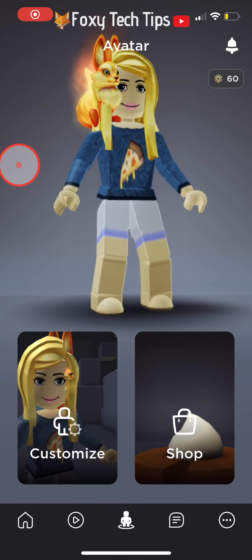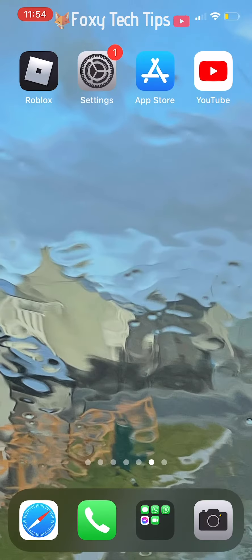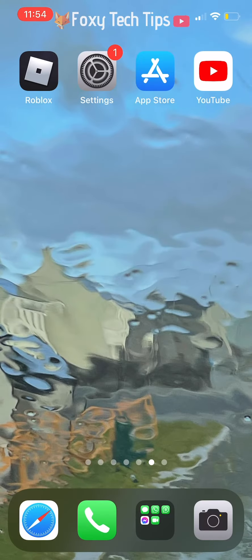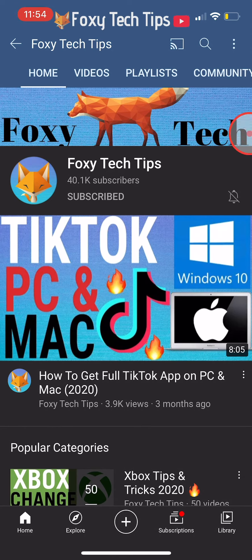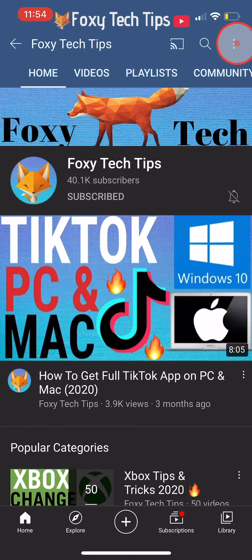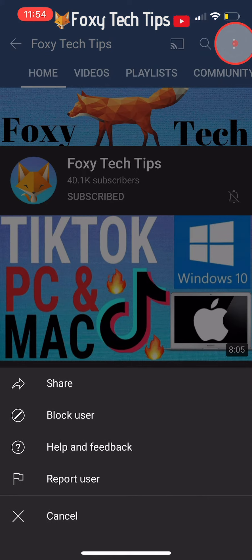If you want to put the link to a YouTube channel, open the YouTube app and go to the channel you want to link. Then tap the three vertical dots button at the top right, tap share on the popup, and then select copy link.